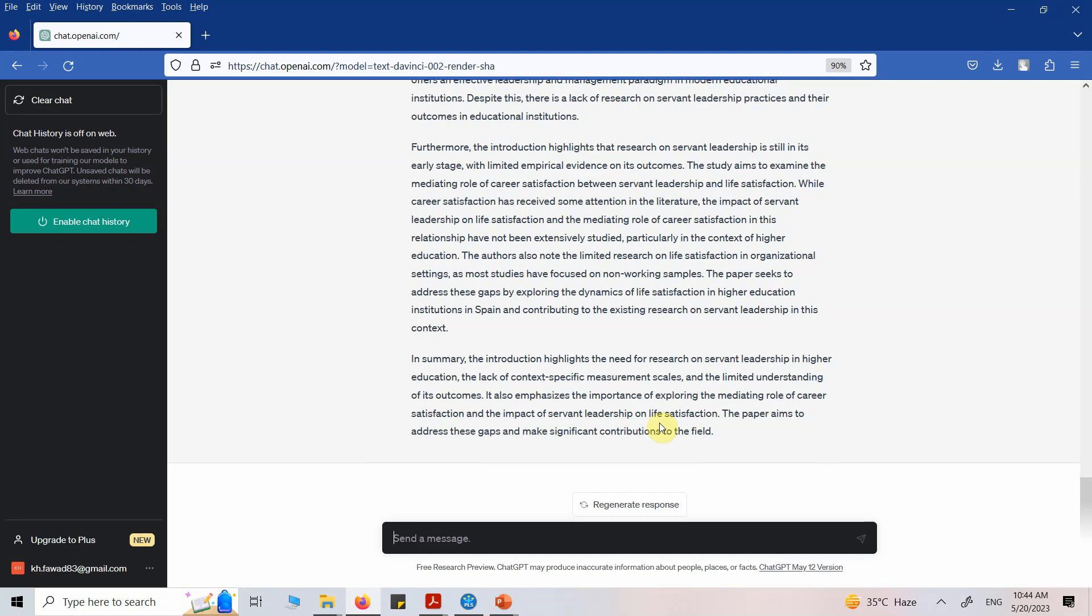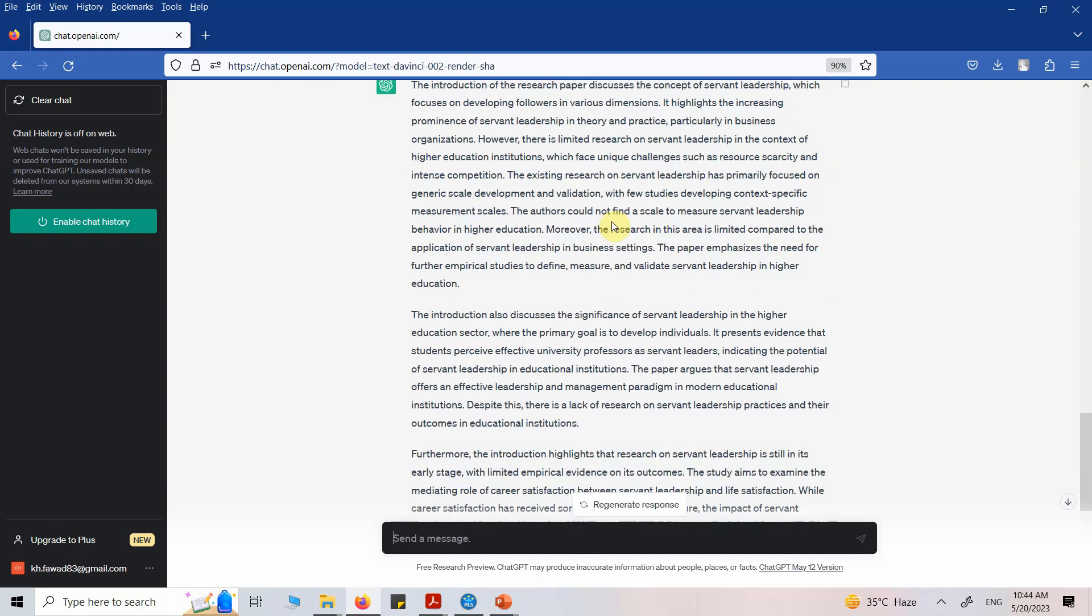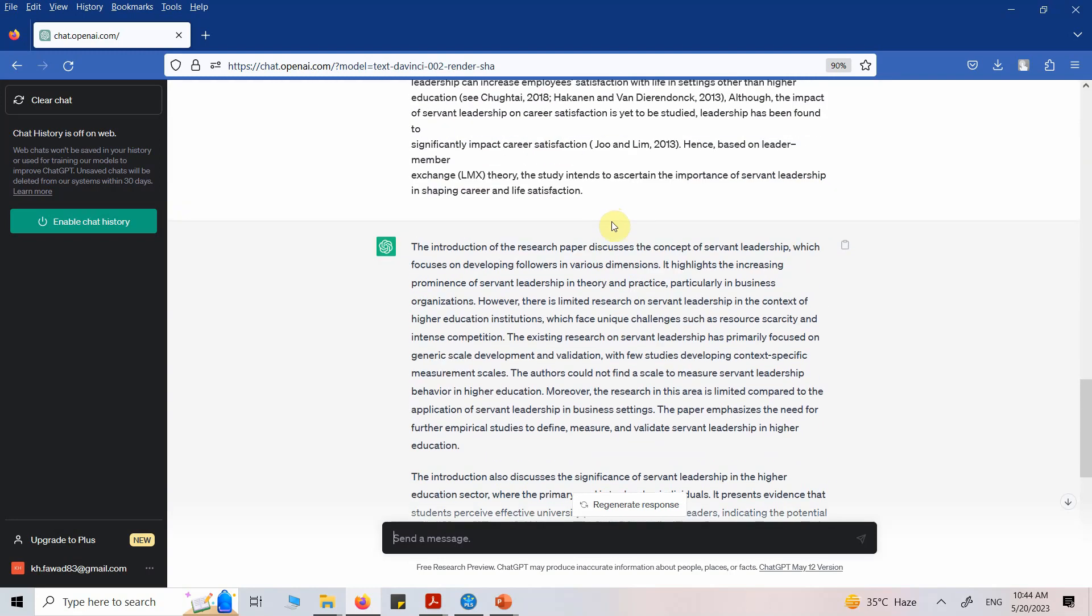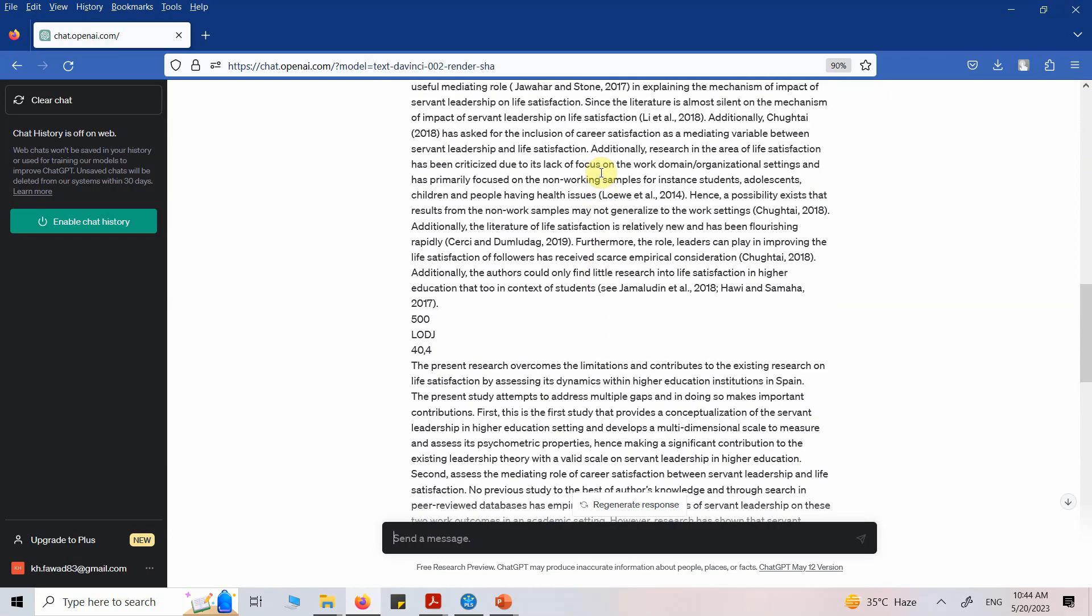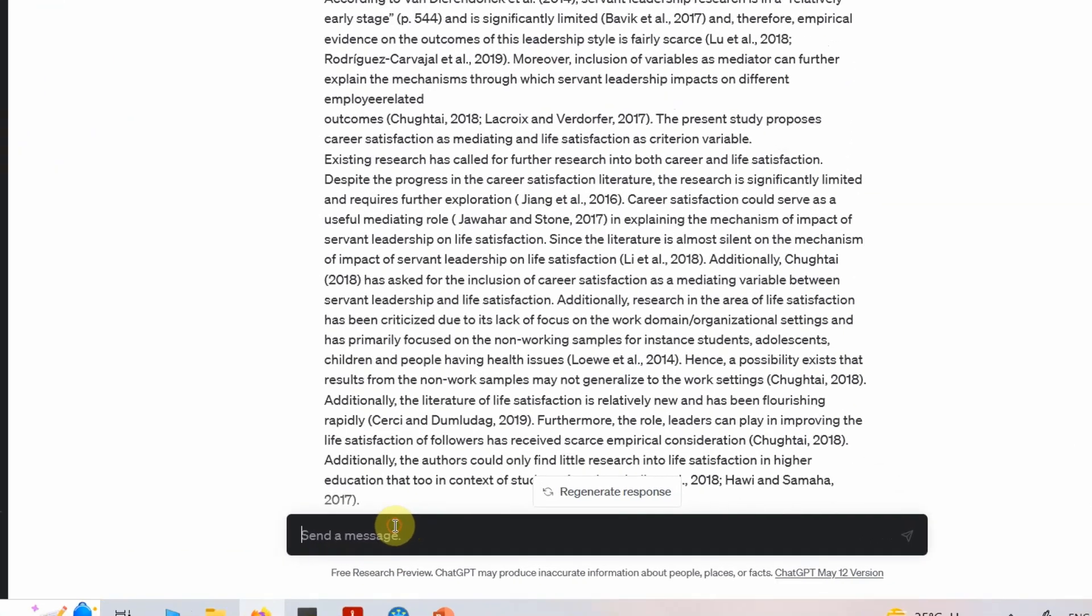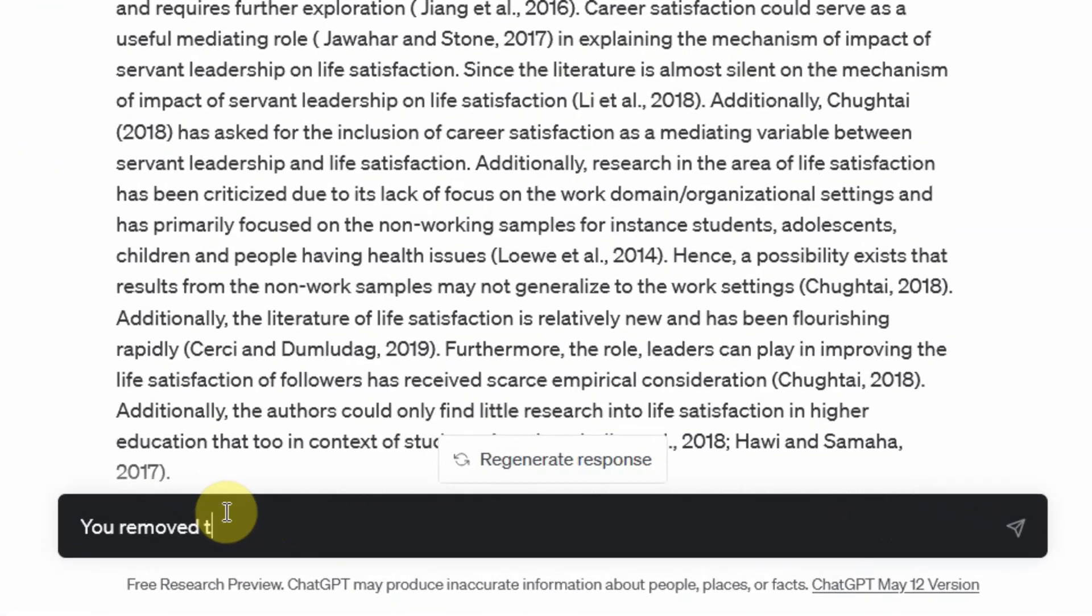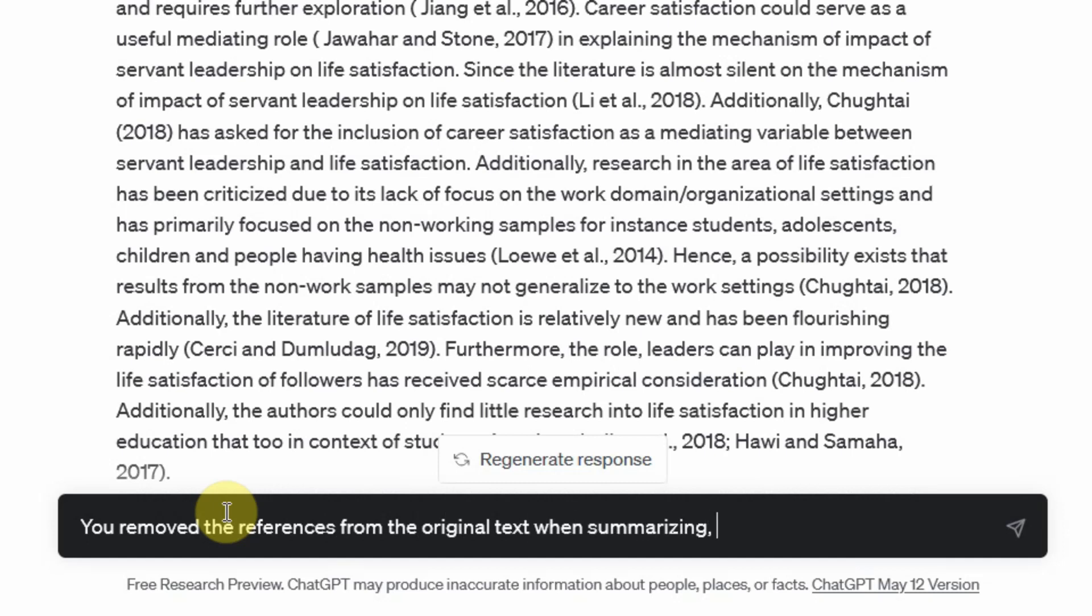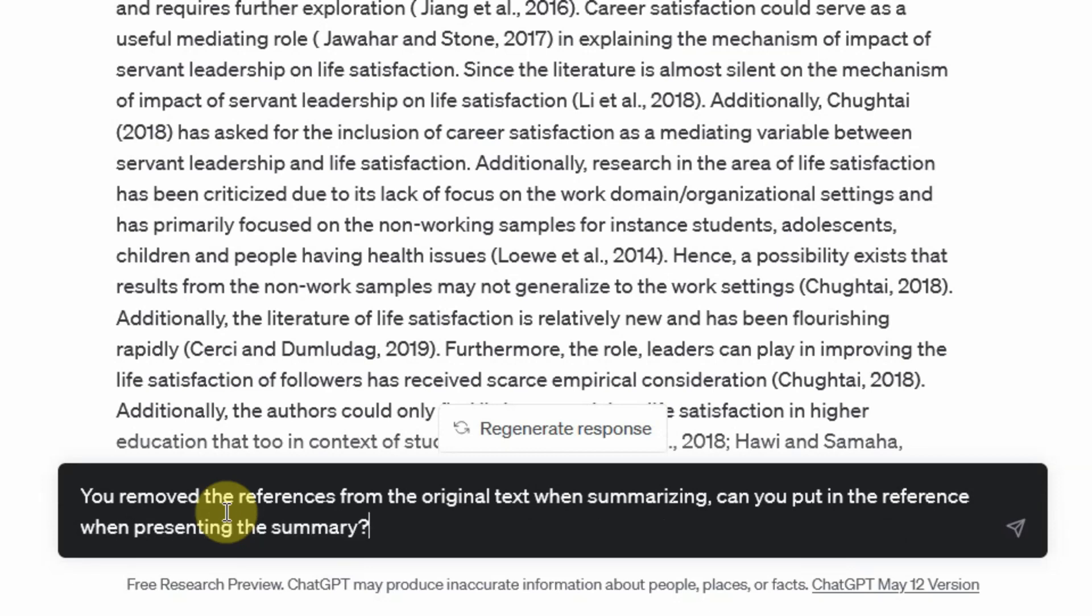This is the summary. Now it removed the references from the text. You removed the references from the original text when summarizing. Can you put in the references when presenting the summary? Let's see what we get.